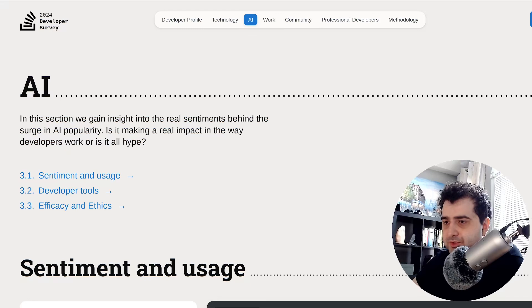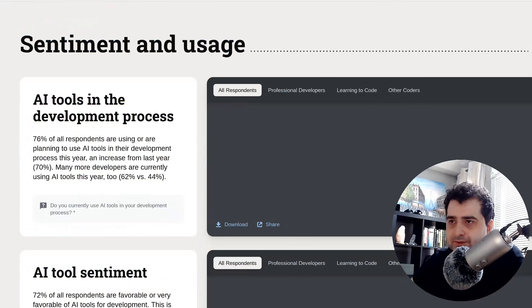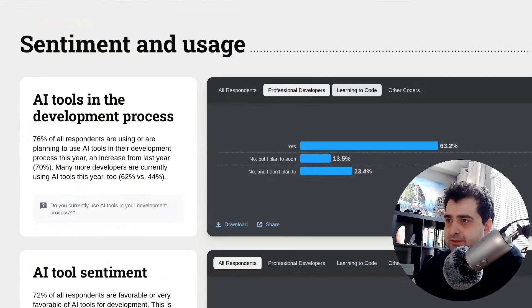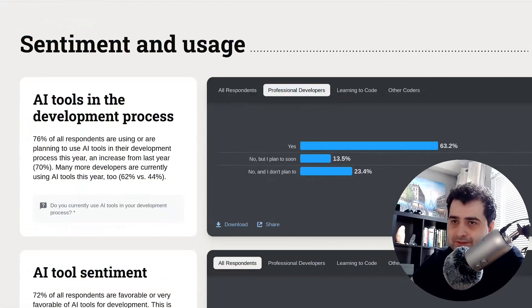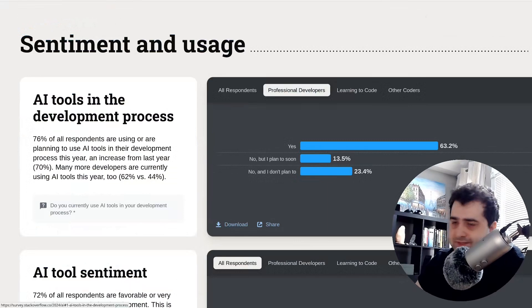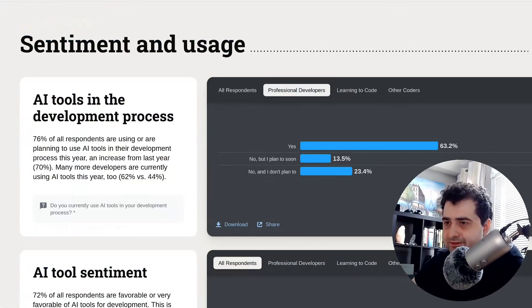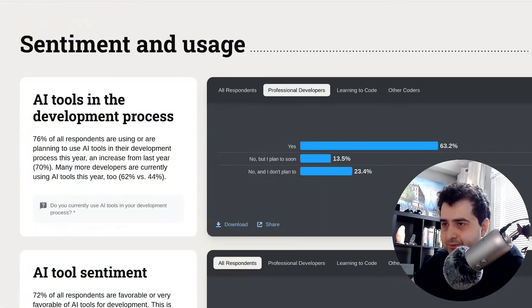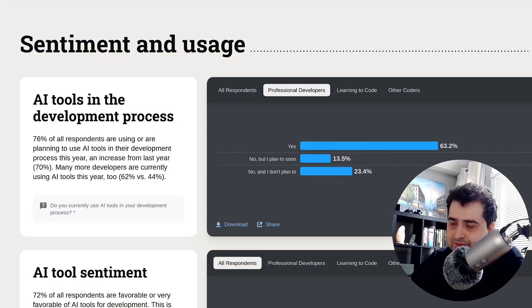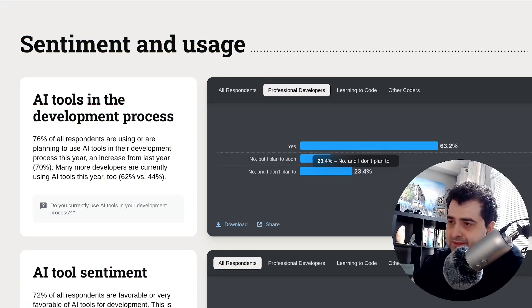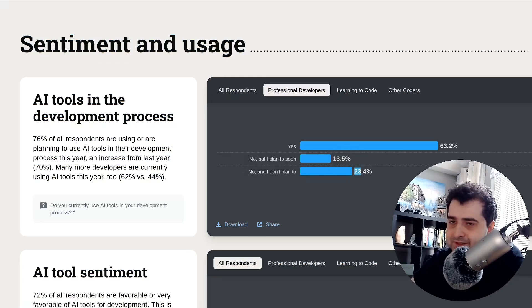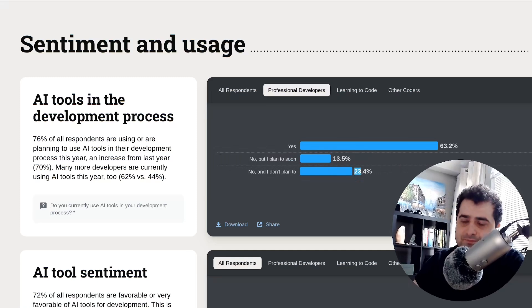And there is one more thing I want to show you. So AI tools, right? When I saw this, I really feel really bad for the people who picked no and I don't plan to use AI tools.